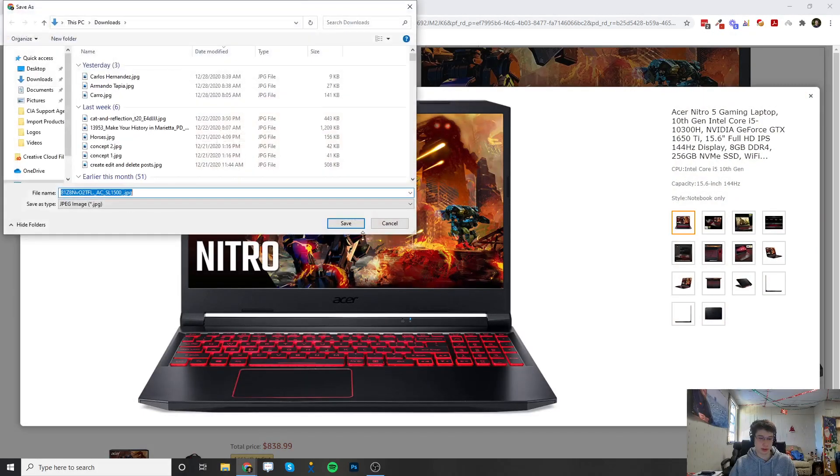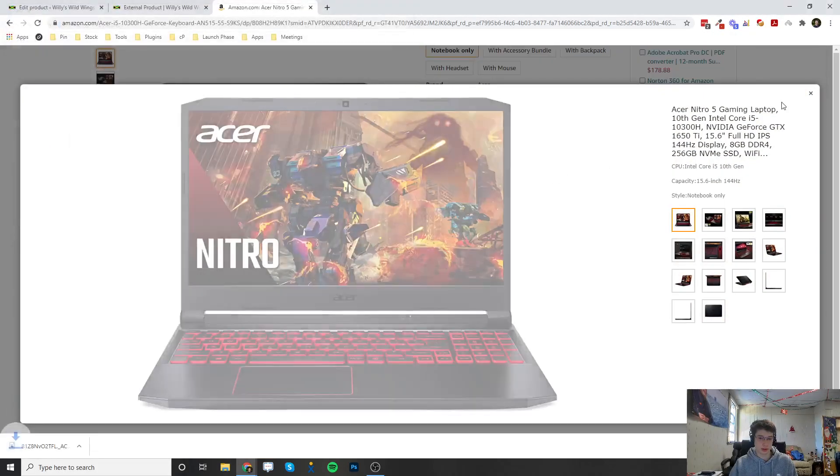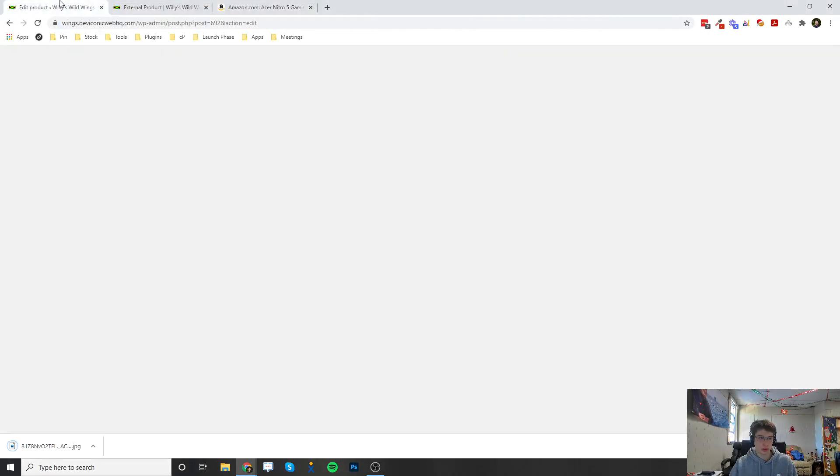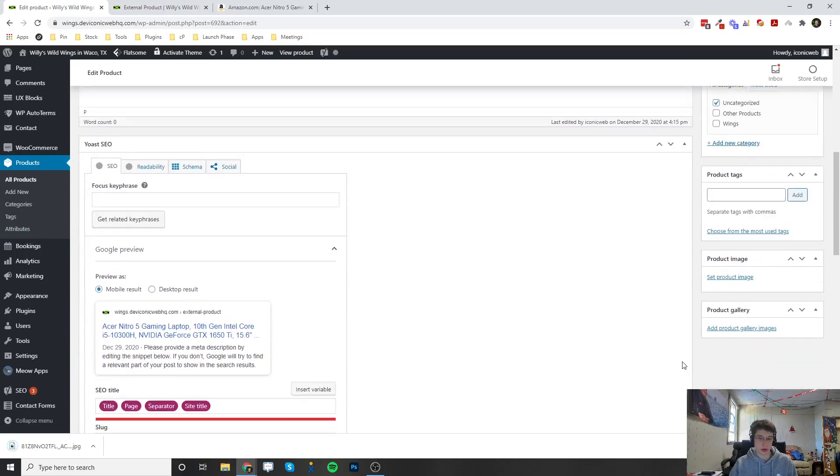And then we can also go in here and download this image and upload it into our featured image.